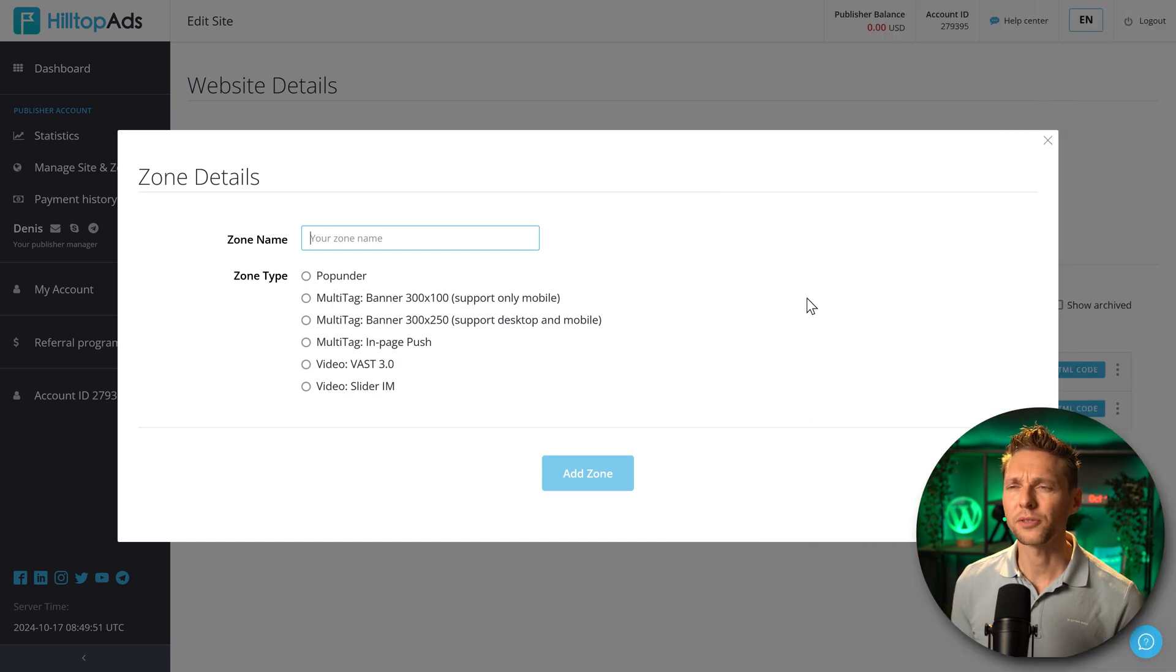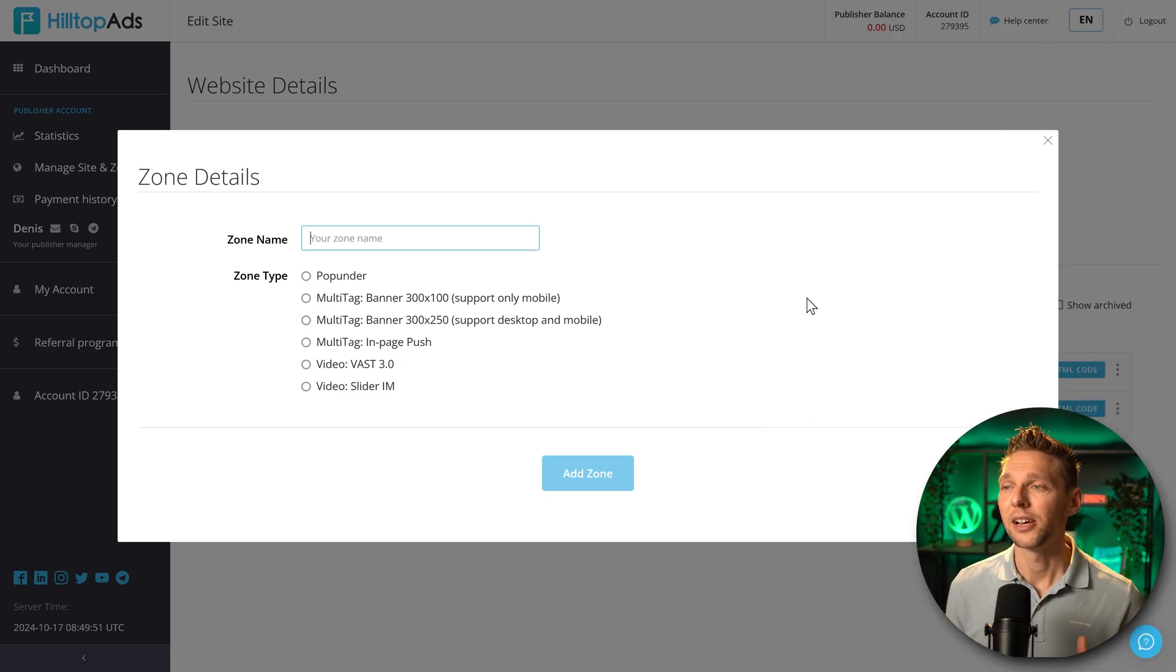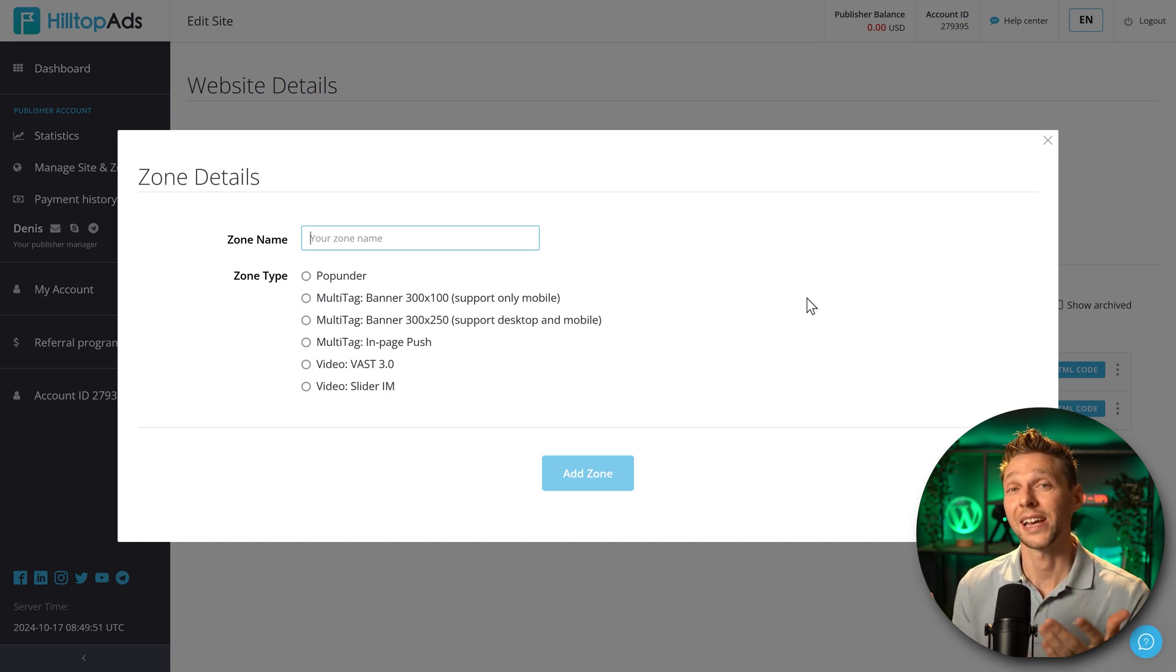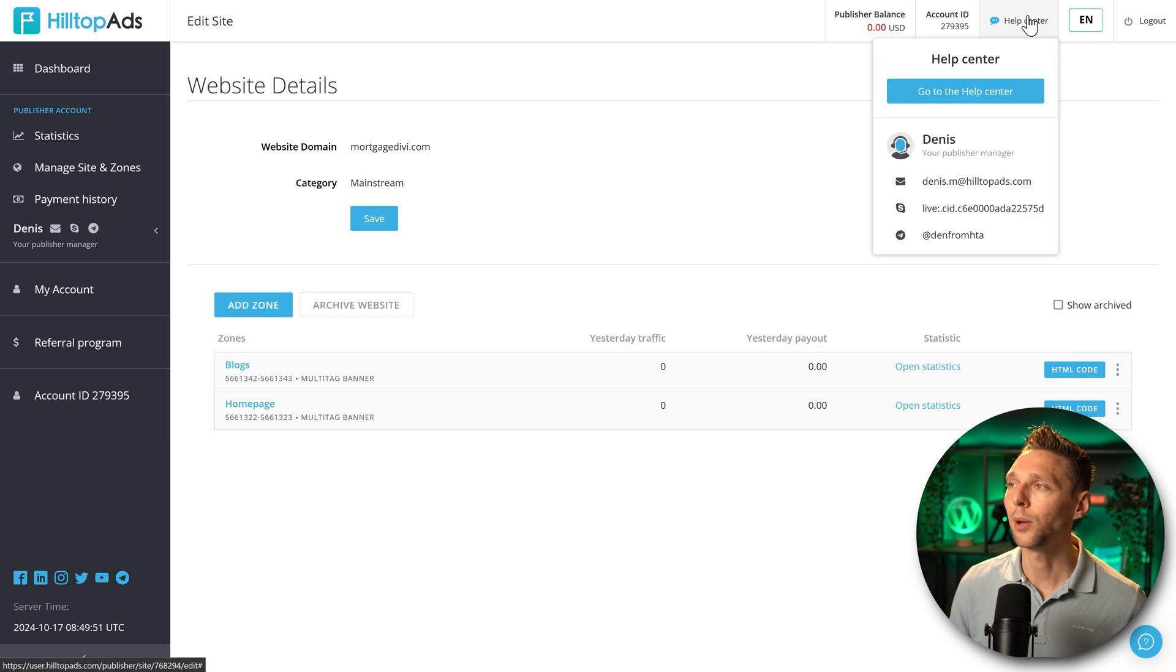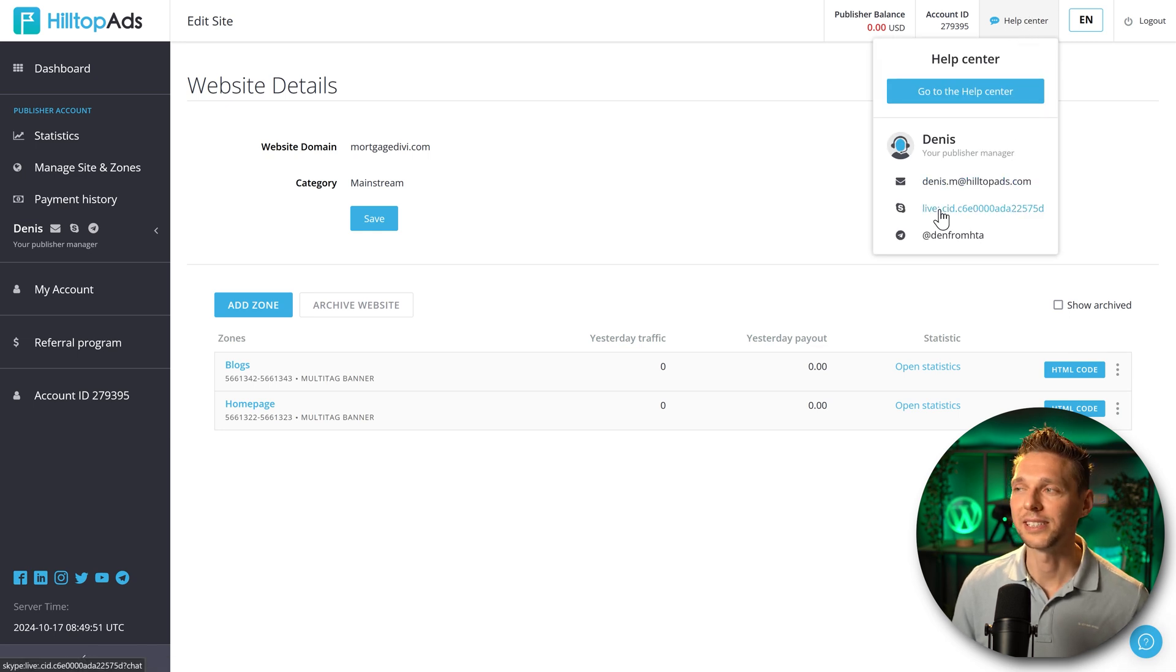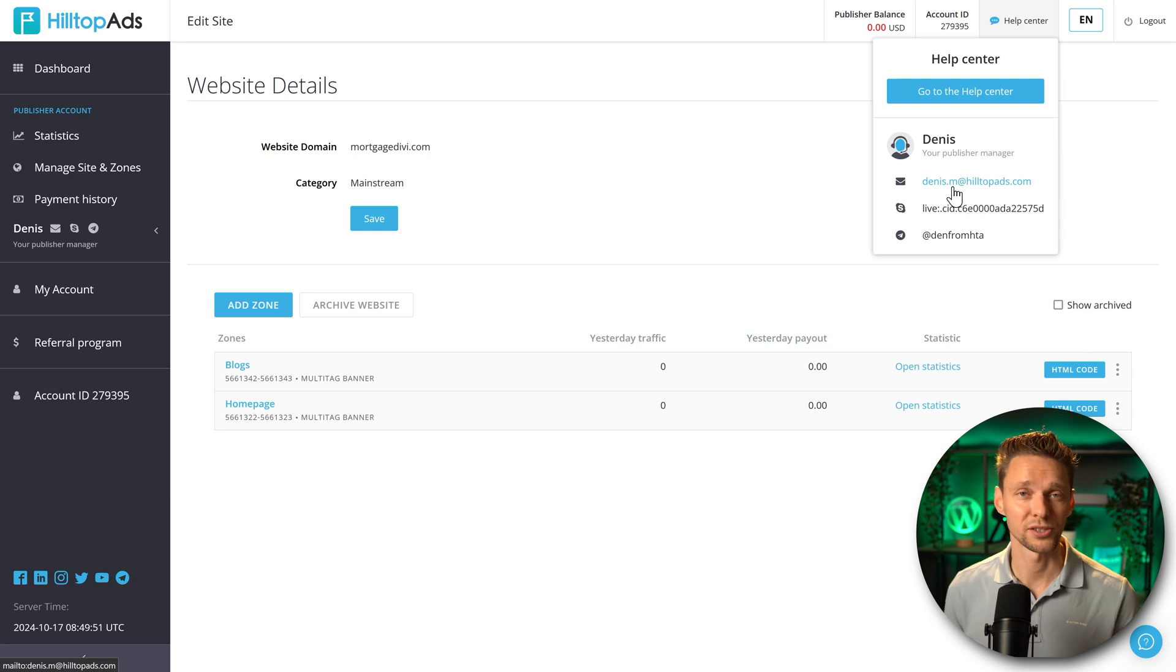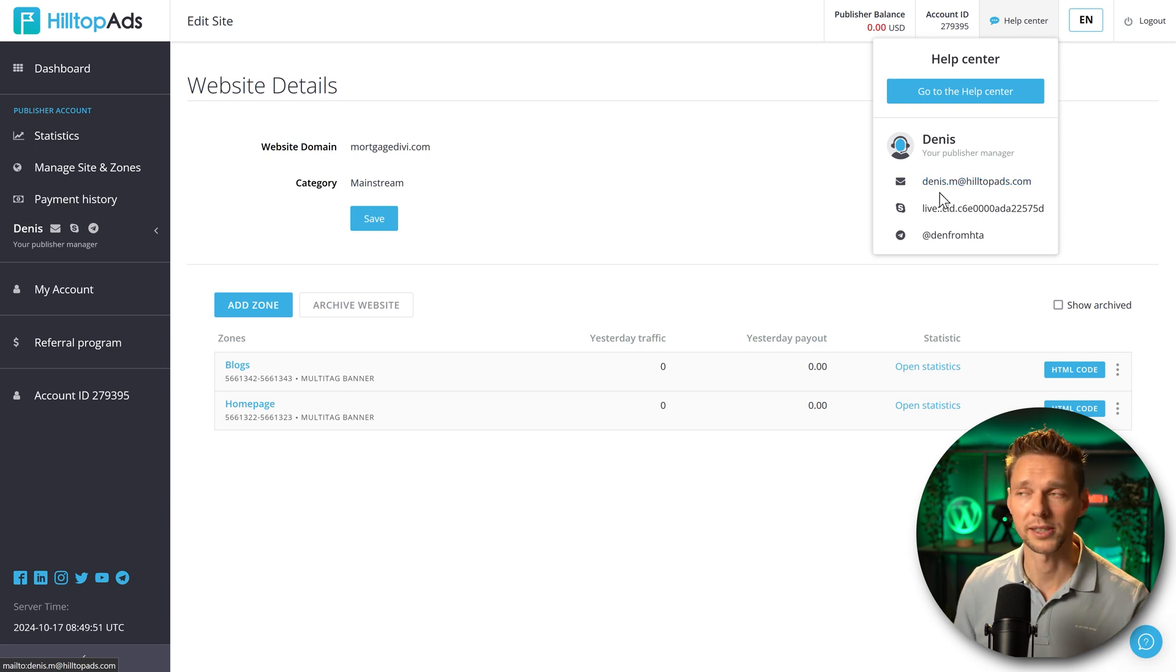What I miss over here is the text advertisement and also just a banner without the pop under. I don't know why it's not here. Maybe because my website has been just added. What you can always do is go over here to your help center and talk to Denise via Skype, Telegram or just send them an email with the questions you have. And they'll always reply really quick.